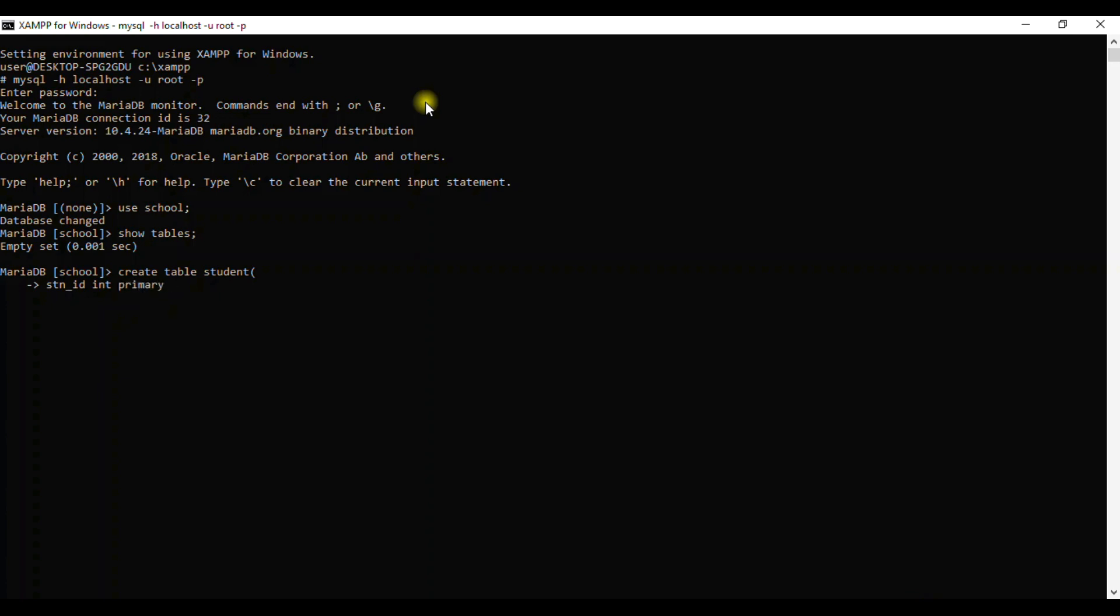We need to define the ID for the table by giving it primary key. We say NOT NULL AUTO_INCREMENT to define the ID for the table. Then we shall proceed. Maybe student name, we can give it as VARCHAR and we may give the value. VARCHAR ranges between 0 to 255 and supports numbers and letters.